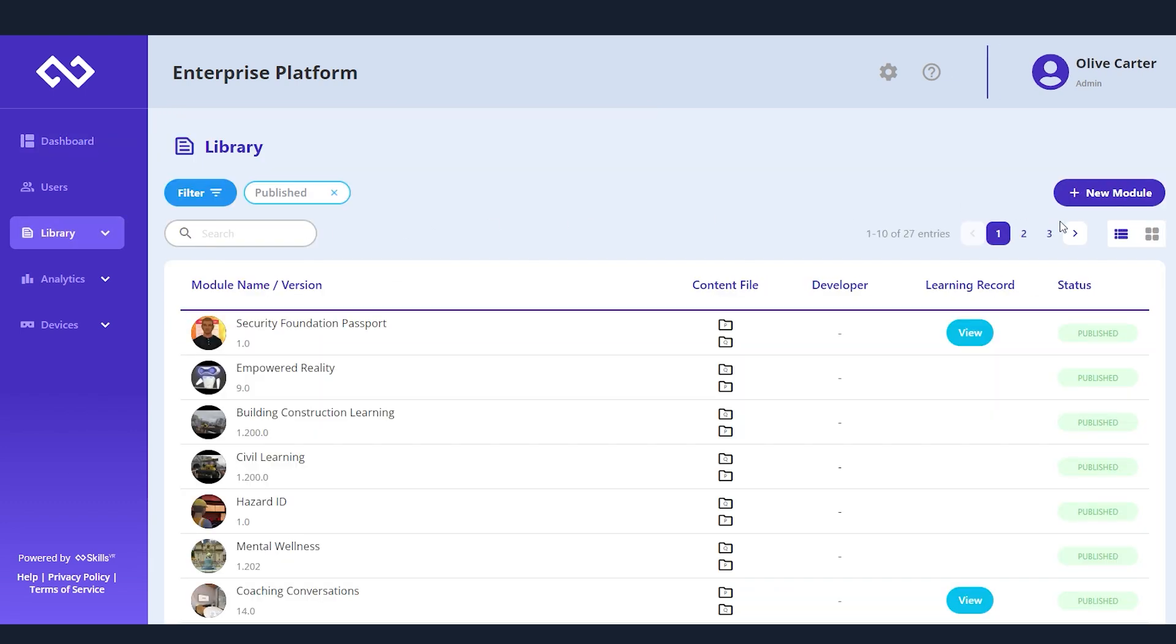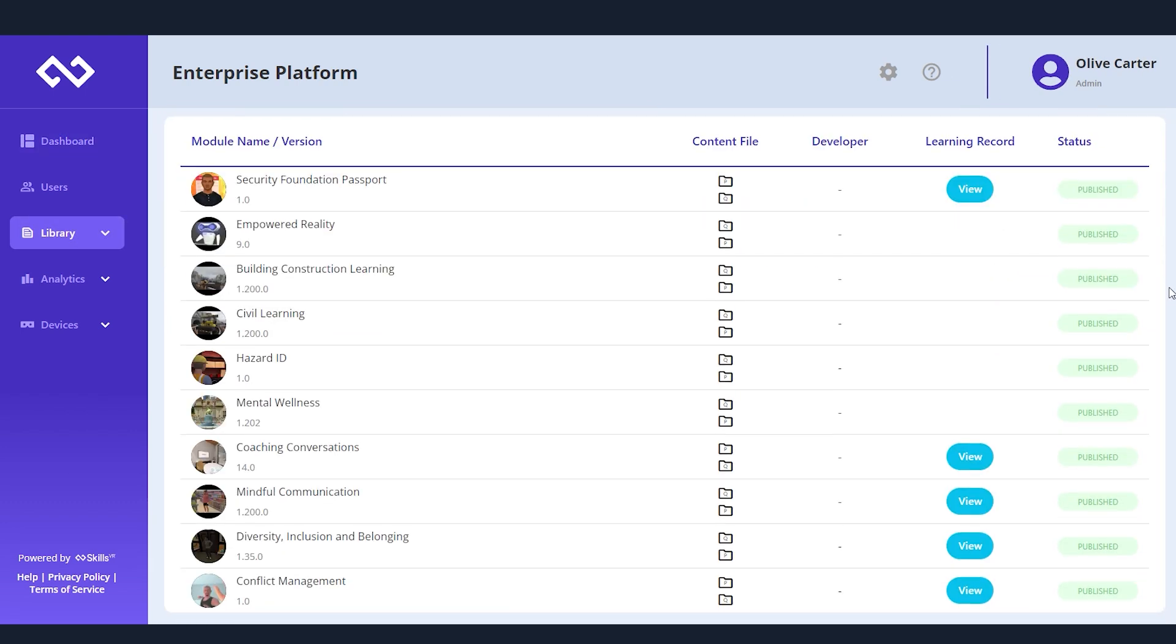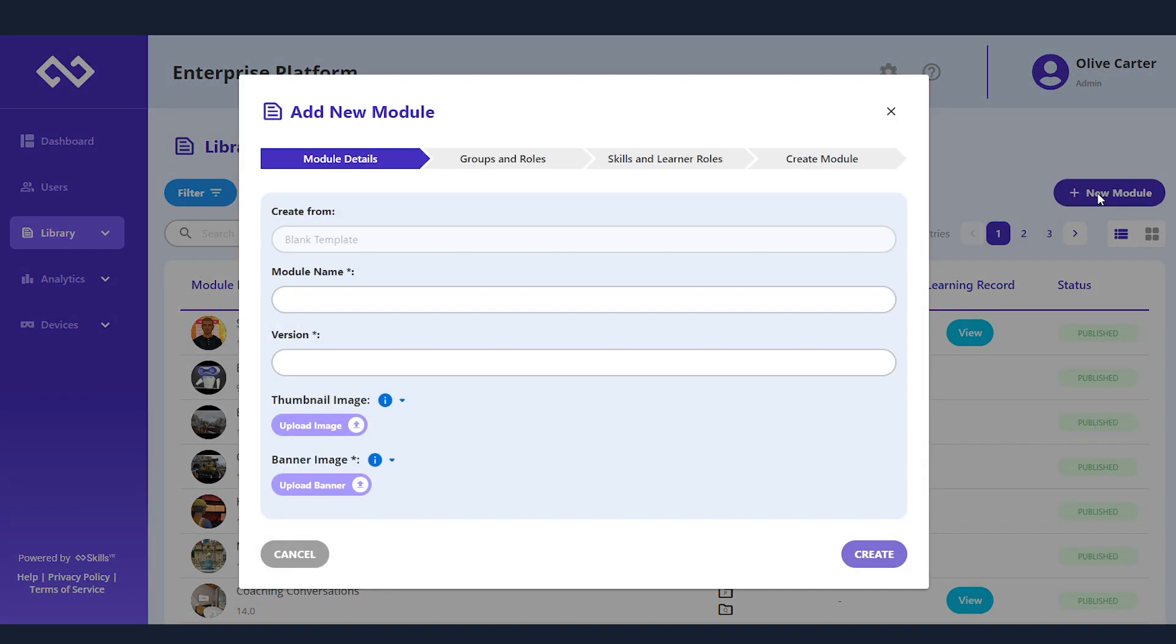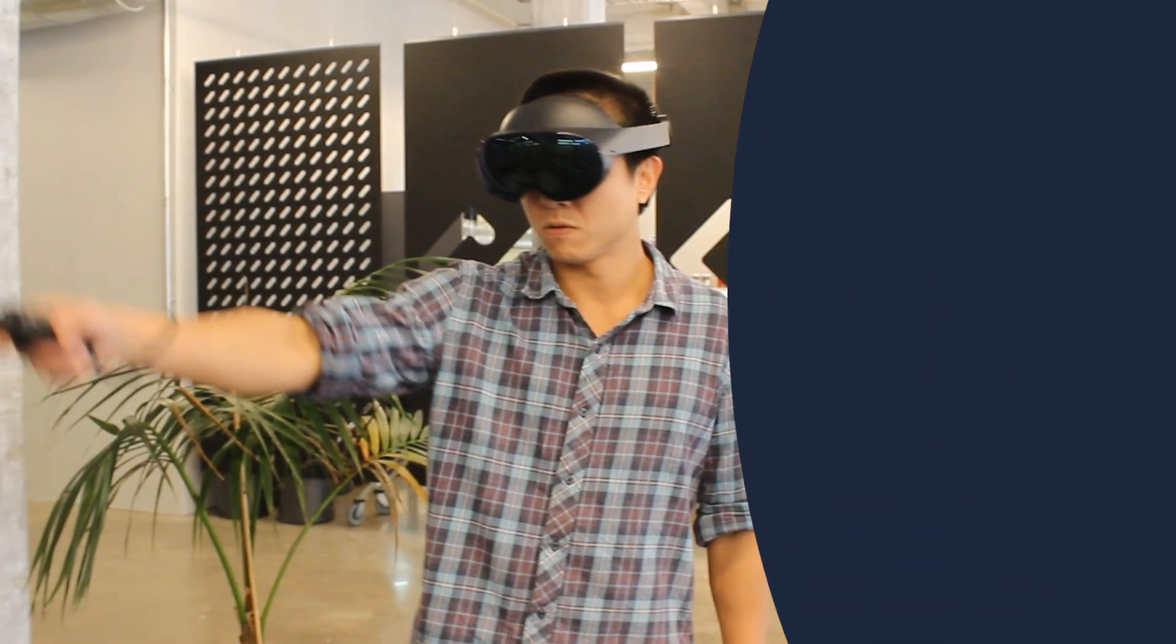Our platform offers robust features, including customizable learning paths, detailed analytics, and seamless integration with your existing systems.